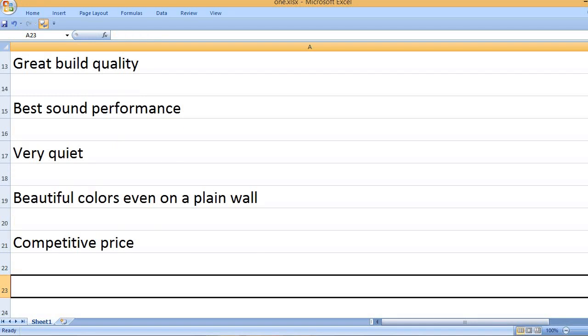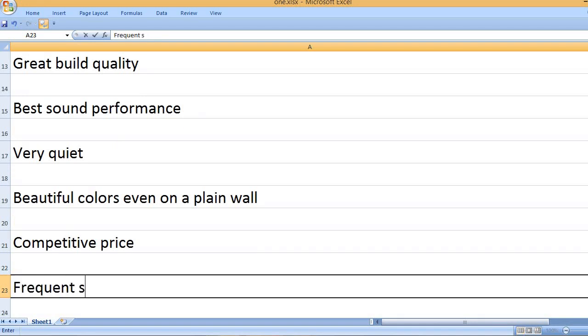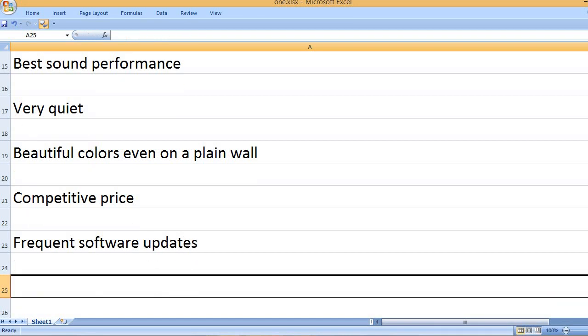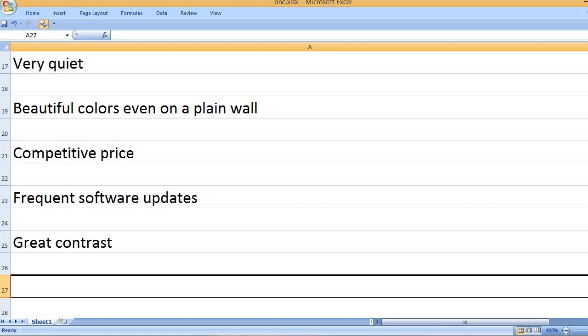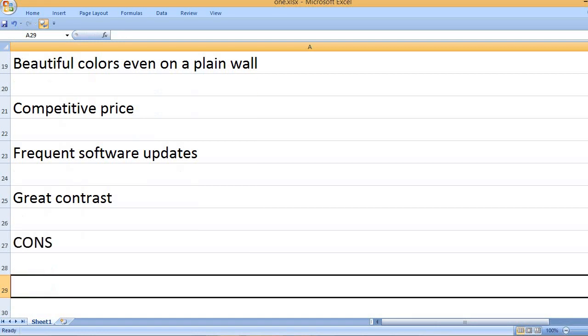Competitive price. Frequent software updates. Great contrast. Cons: